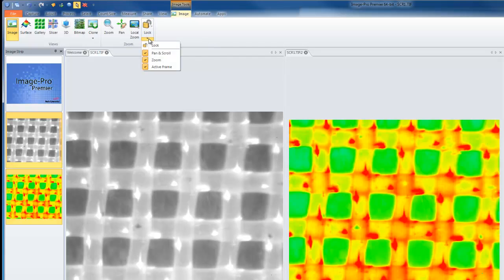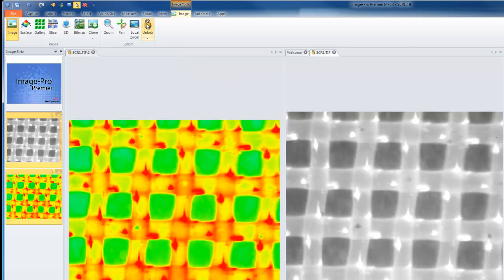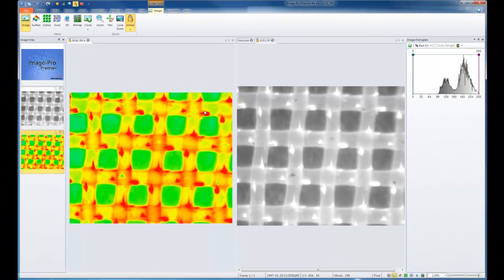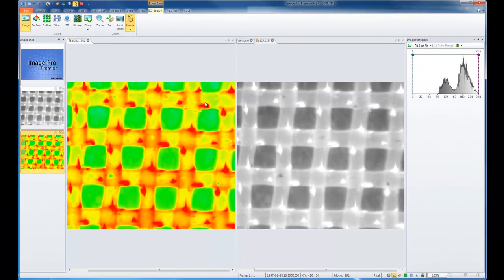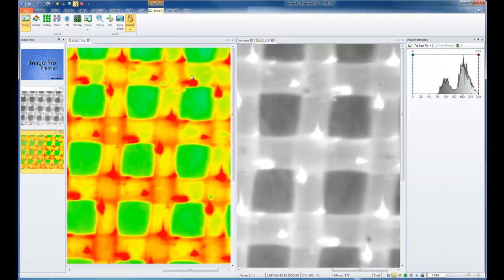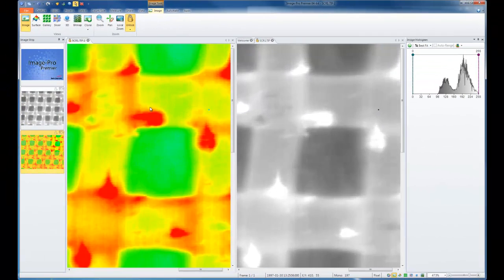In this case, I'll be locking my pan and scroll, zoom, and the active frame. I'll click the lock, and now both images are locked at the same zoom and pan. As I move one, the other will move as well.